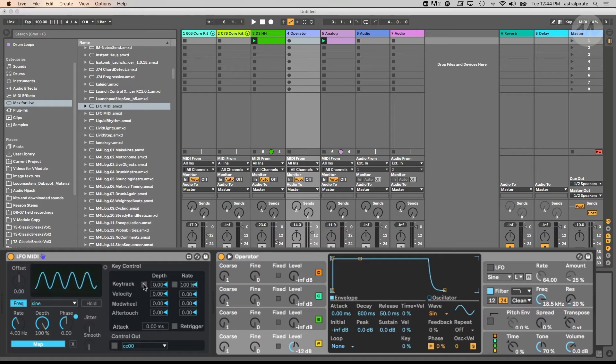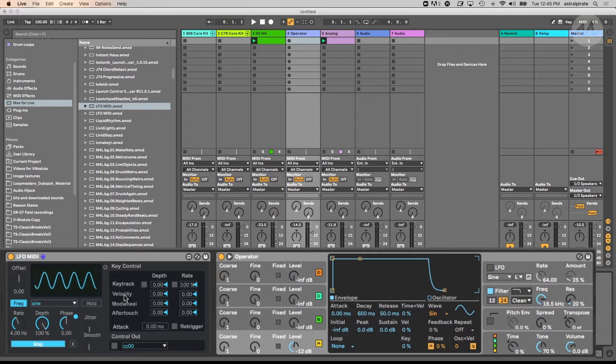We have key tracking — this generally means the higher the note that you play, the higher the value that is sent to modulate the LFO, to make it operate more quickly or to increase the depth. We also have velocity here, so depending on how hard or soft we strike the notes, we can make the LFO range wider or more narrow by adjusting the depth, or play with the rate.